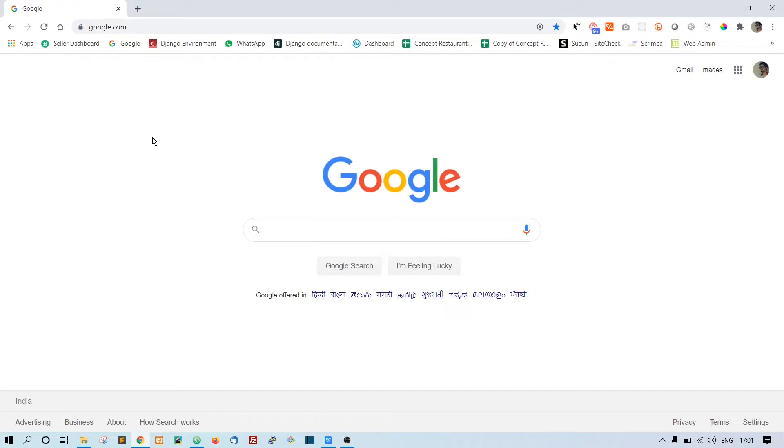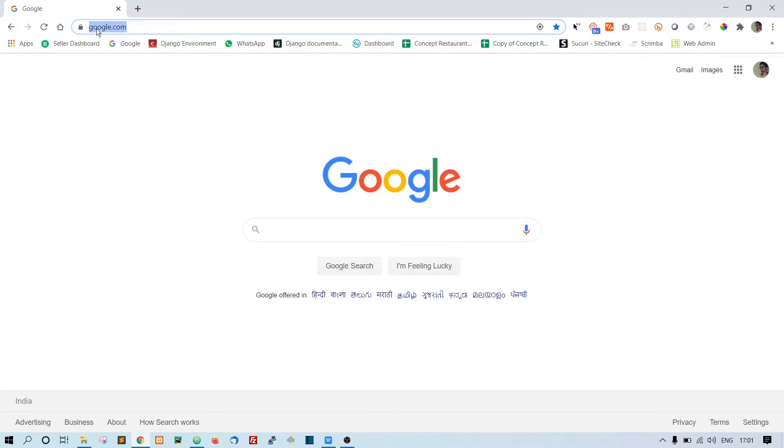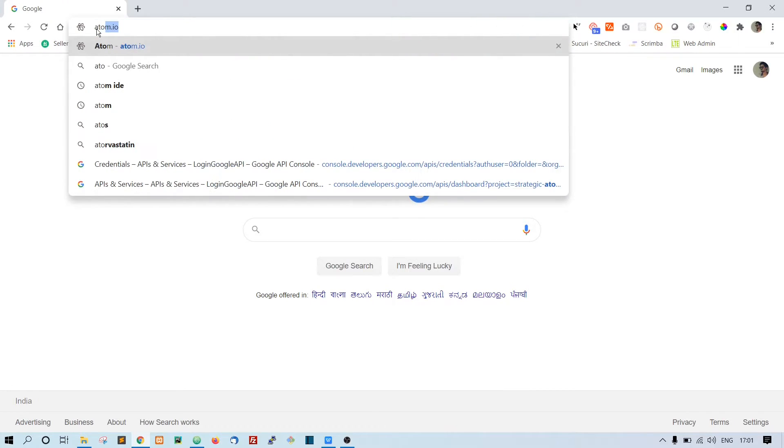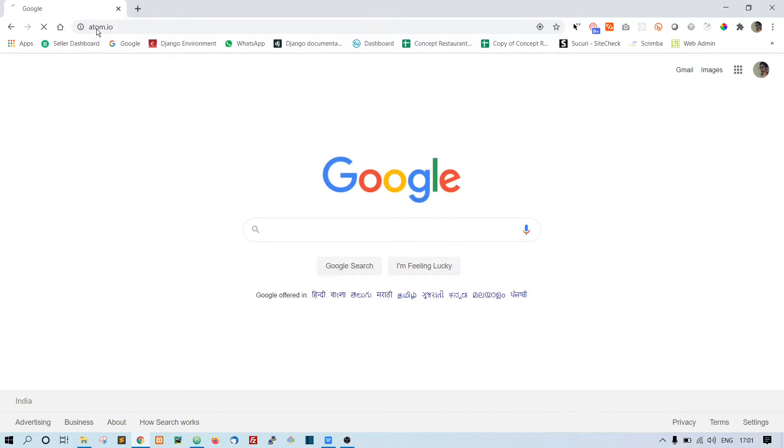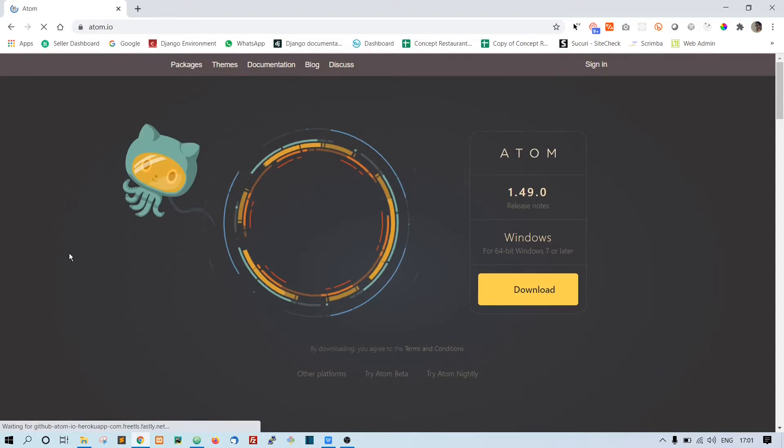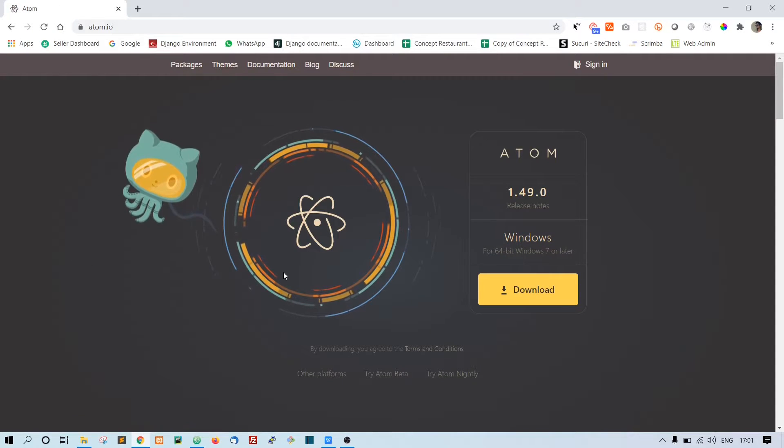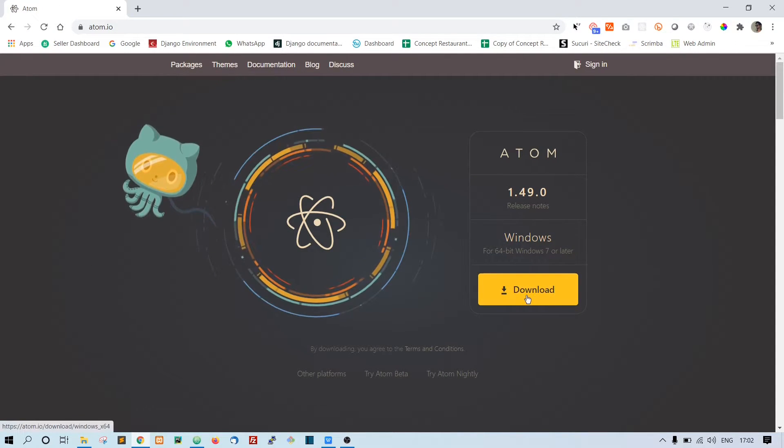If you have Atom editor, then that's fine. If you don't have it, just go to atom.io. This is the website where you can download Atom editor. Click on this download button and it will get downloaded into your system.